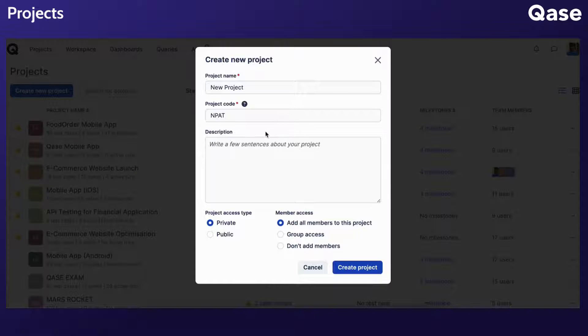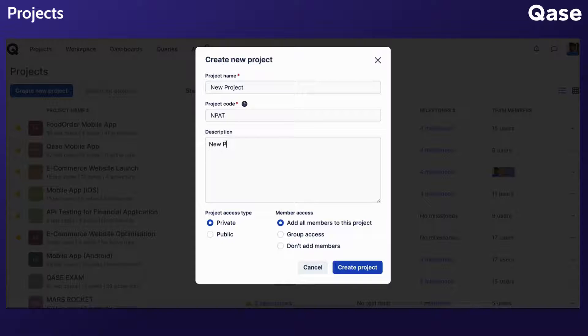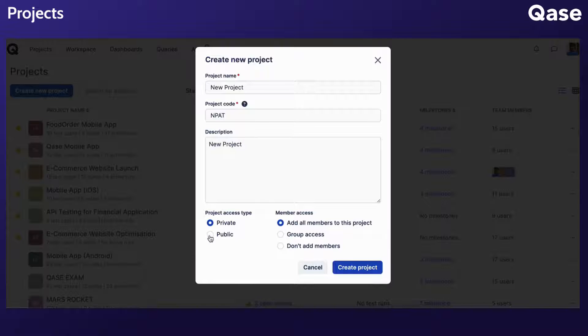A description can be added to offer additional context to project collaborators. Regarding project access, projects can be set as either private or public.